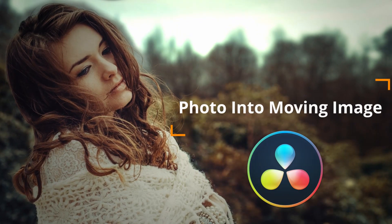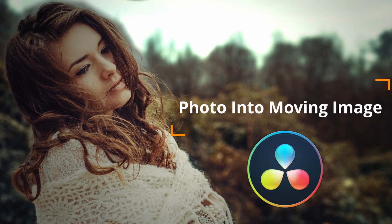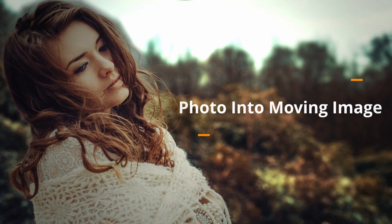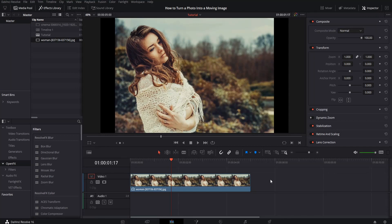Hello everybody, Chris here, and in this video I want to show you guys how we can turn a photo into a moving image inside of DaVinci Resolve 16.